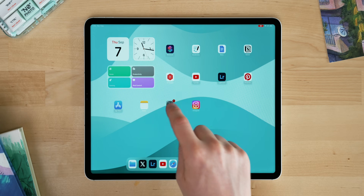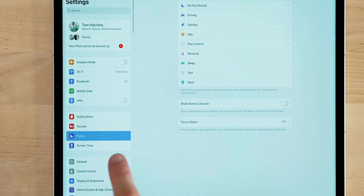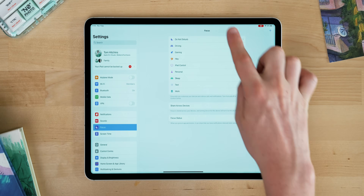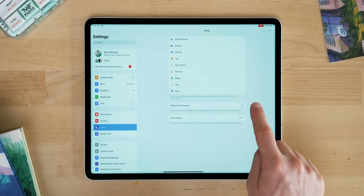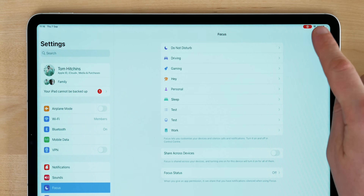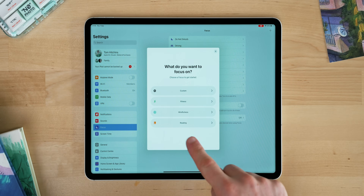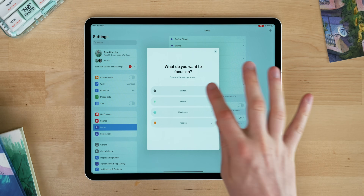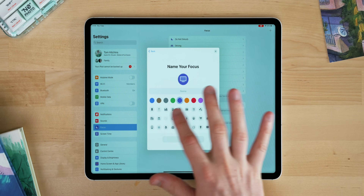Next we need to set up the focus modes in Settings. Head into the Settings app, scroll down on the left-hand side until you see Focus, and tap that. First, untick the section that says 'Share Between Devices' — if you don't, every time you change something on your iPad it will change on your phone and Mac too, which is really frustrating. Then go to the top right where you see a little plus and hit that. Your iPad will give you some suggestions, or you can press 'Create Custom.' Pick an icon and color that makes sense, and name it.